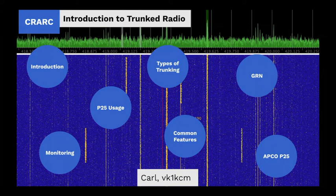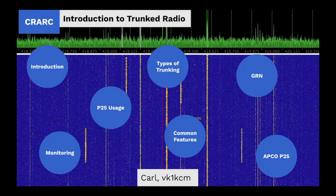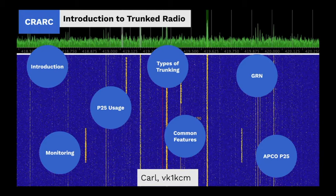Hi, I'm Carl and tonight we're going to take a broad look at radio trunking systems in general and a slightly more in-depth look at APCO Project 25 and the ACT NSW Government Radio Network.